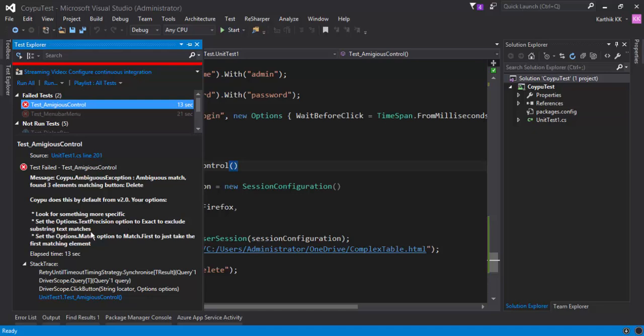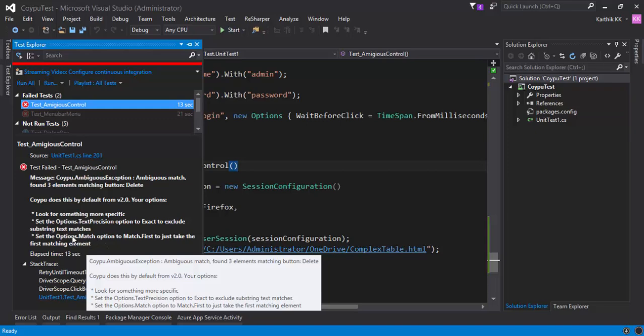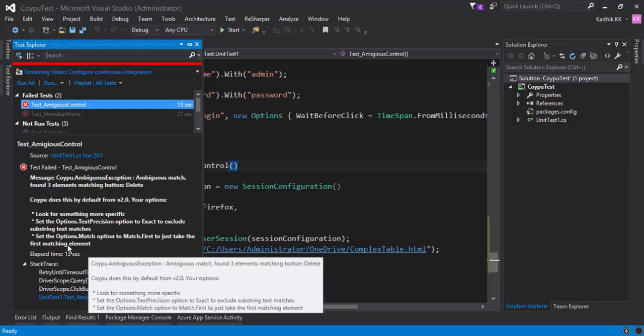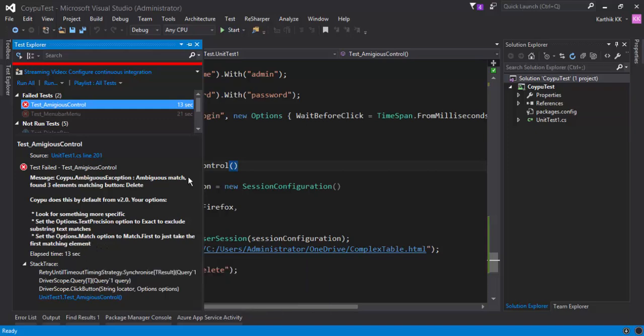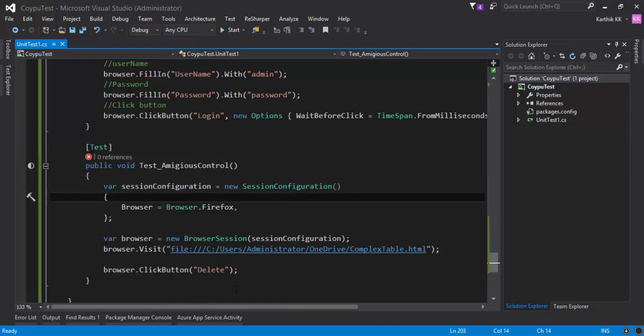And then it says set the option.textprecision option to extract to exclude substring text matches. Of course, there is no substring to extract there. It's just delete. So it's not going to work out as well. And there is one more option, which is kind of interesting for us. It is option.match to match the first to just take the first matching element. I think this is kind of very interesting for us right now. So how to work with this?